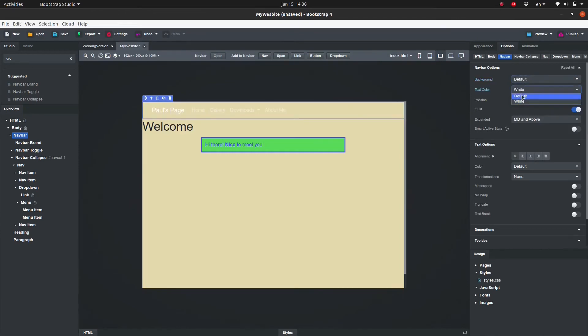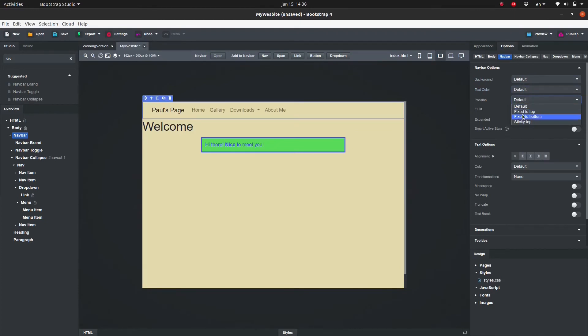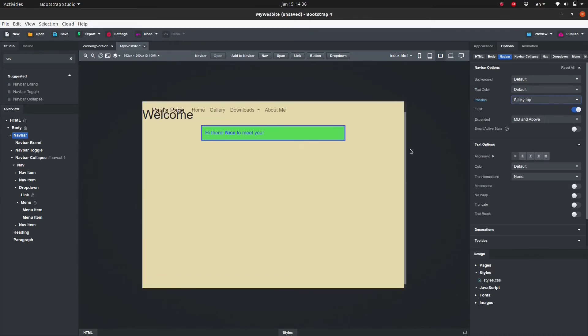We can also set the position including default, fix to top, fix to bottom, and sticky top. I feel like setting mine to sticky top.